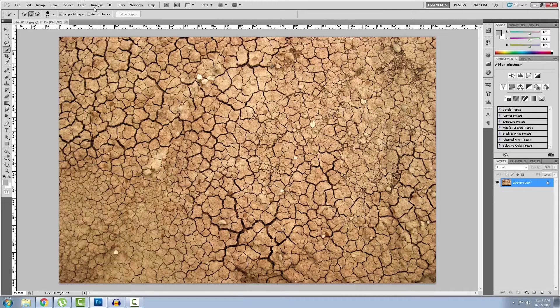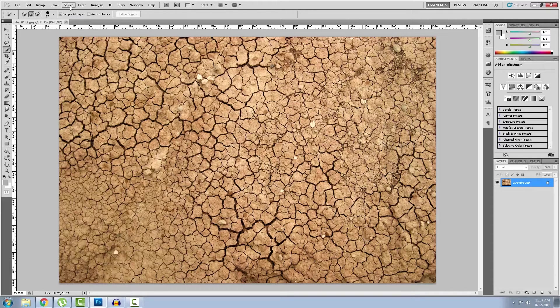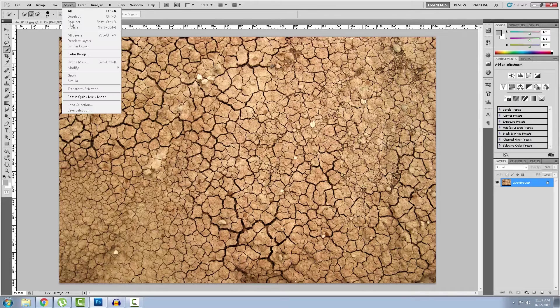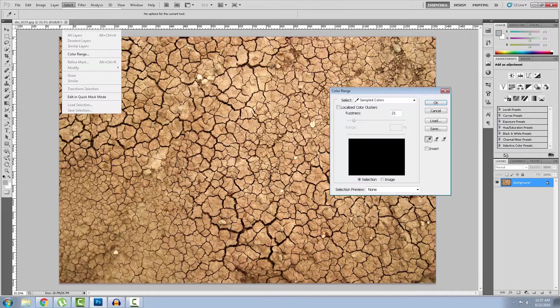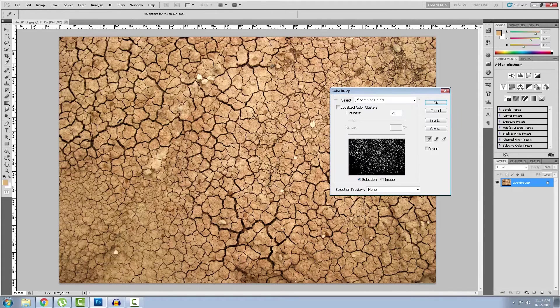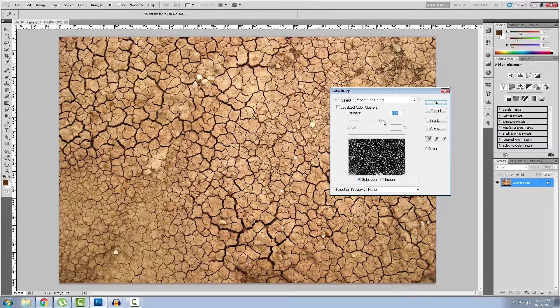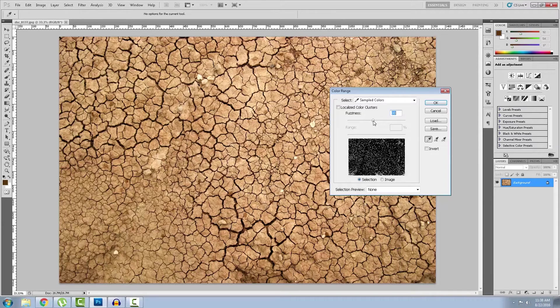First of all we need to select the cracks. The easiest way to do this is by going to the select tab, color range and clicking on the cracks. And tweaking the fuzziness, I think like 90.